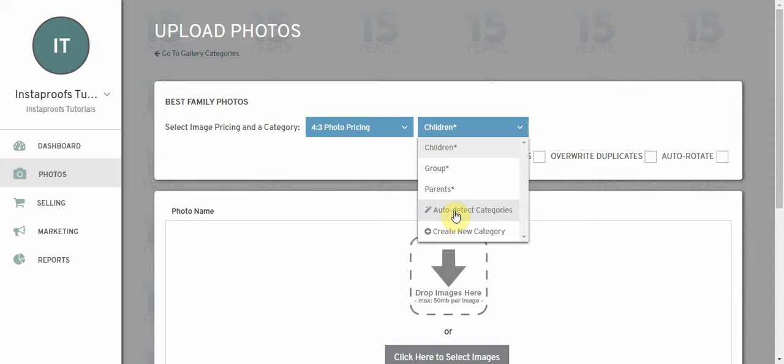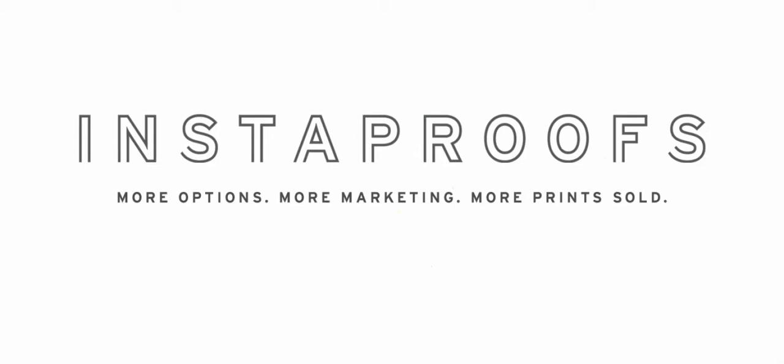If you have any questions just let us know by shooting an email to support at instaproofs.com. Thank you.